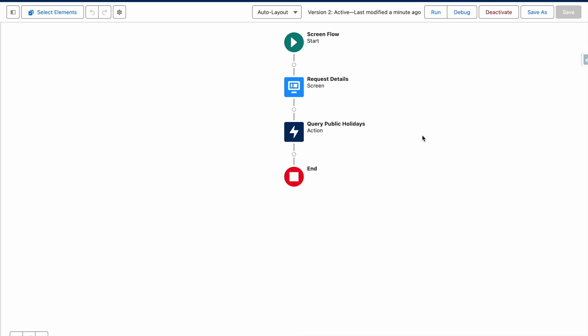Within Salesforce Flow, you can create an HTTP callout without writing any code. In a previous video, I demonstrated how to use this functionality to grab public bank holiday information from an API. This video extends on this to use the new transform functionality to transform this response into a Salesforce object.